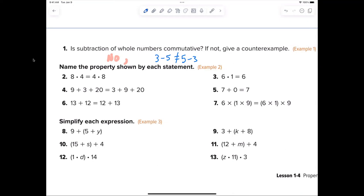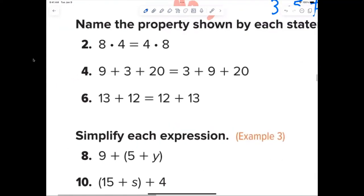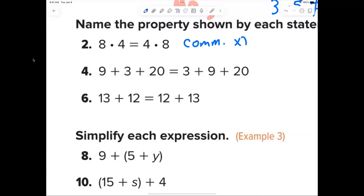You can write whatever example you wanted — 10 minus 2 is not equal to 2 minus 10, any two numbers you subtract. Now number two: 8 times 4 equals 4 times 8 — the order is different, so yes, it's the commutative property of multiplication.